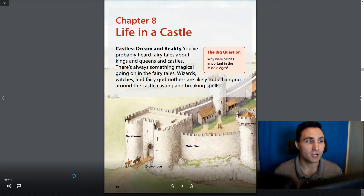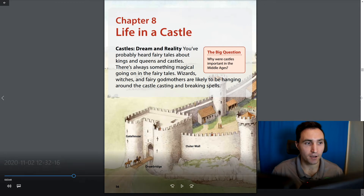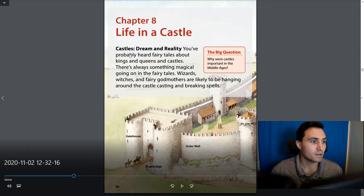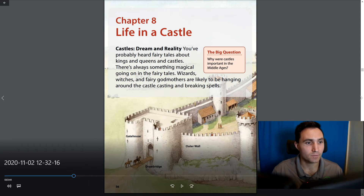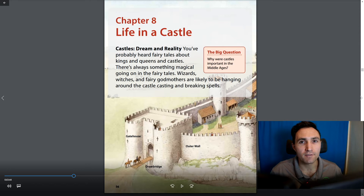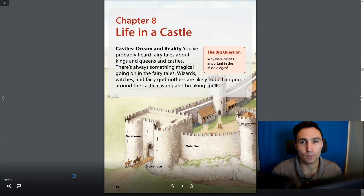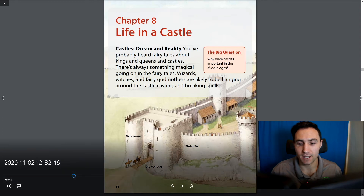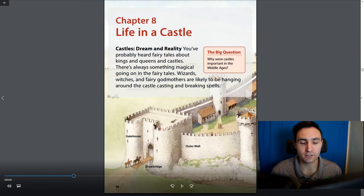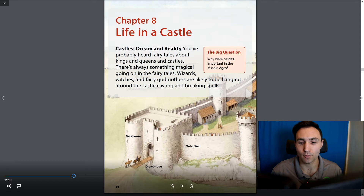Let's get into chapter 8 and talk about life in a castle. Let's call attention to the big question: why were castles important in the Middle Ages? A lot of you probably have images or ideas of what a castle is — you've probably read about them in books or seen them in movies. As we read this chapter we're going to learn how some of those things are true but how some are fictitious. Look for answers to the big question of why castles were important in the Middle Ages.